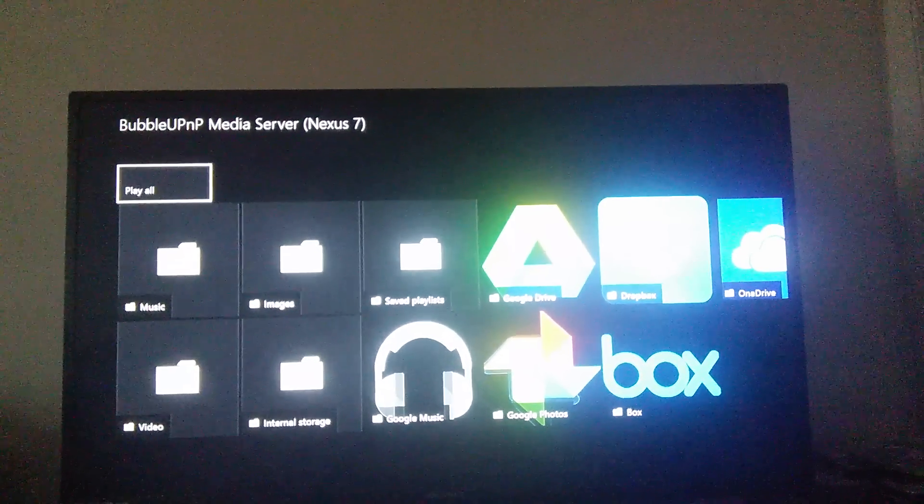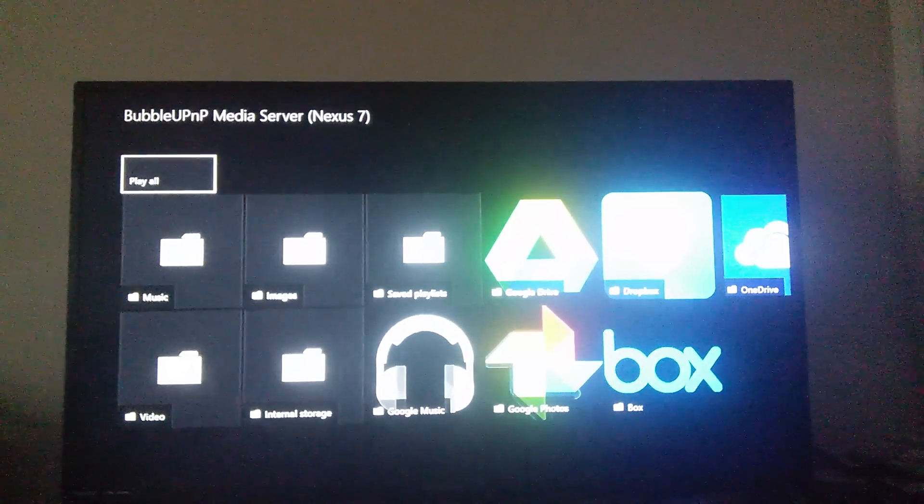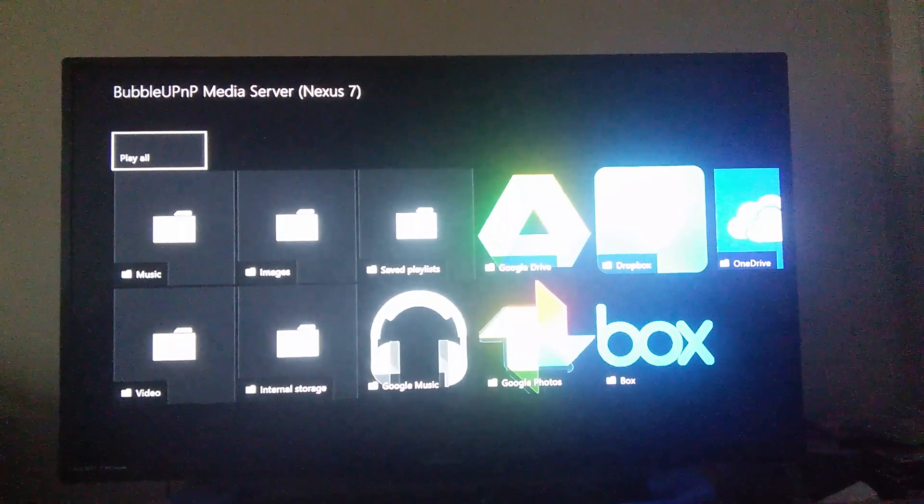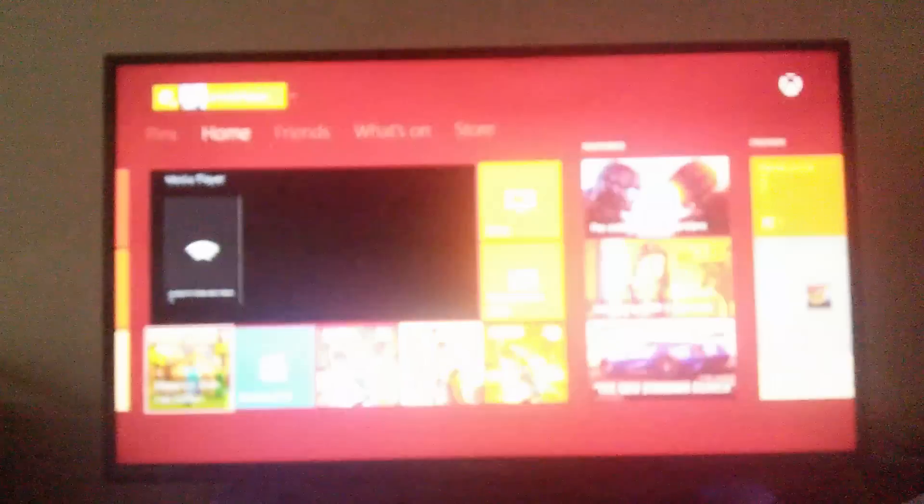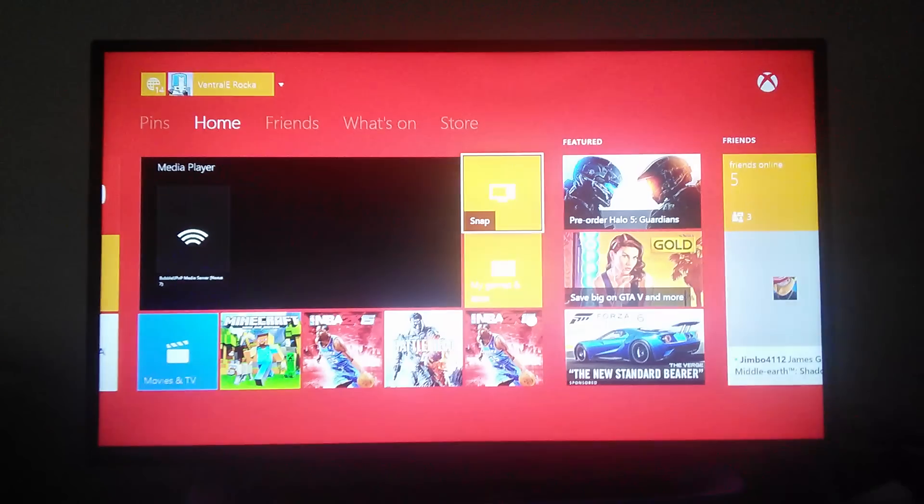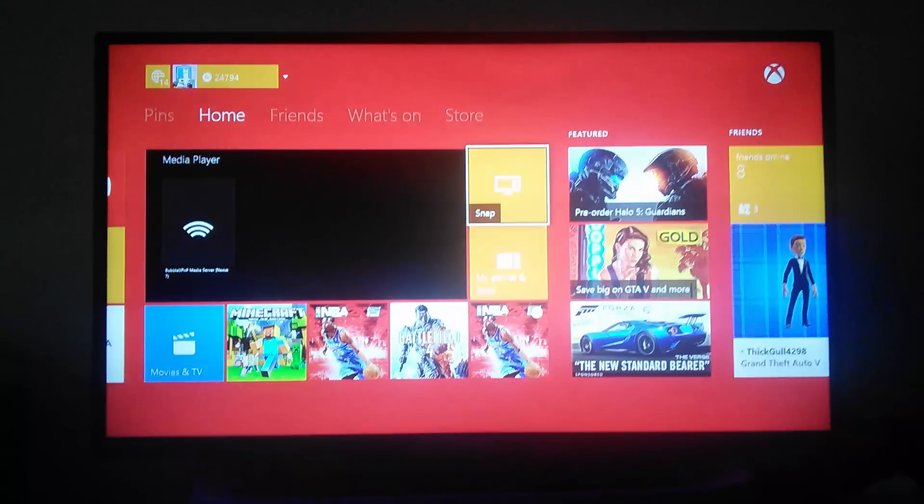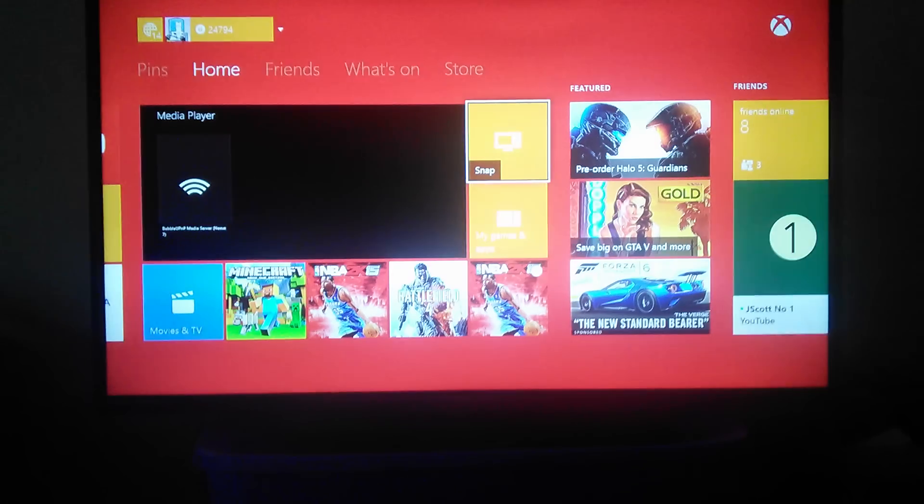And just to show you that this is coming from my tablet, you see it says Nexus 7. That is the tablet that I'm recording from right now. And well, it's just blurry, but it just says Bubble UPNP Media Server. All right, so I'm going to show you how I was able to do that.